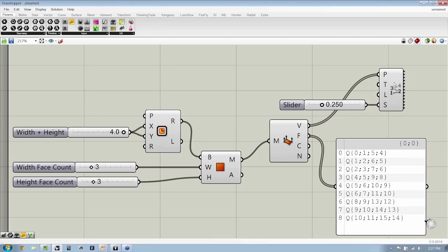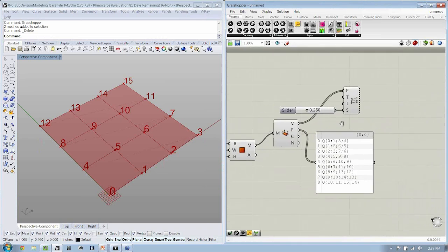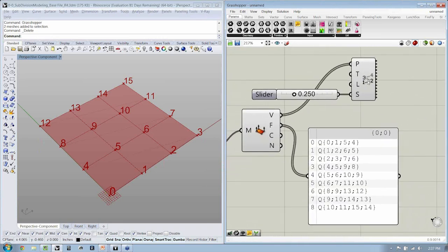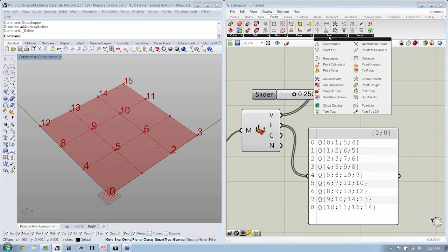We looked at this component, which is the PointListDisplay. Let's look at another component, which is really quite nice, called TextTag.